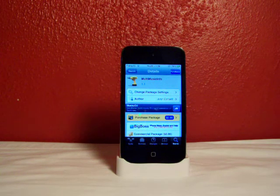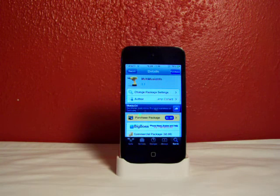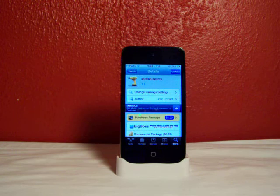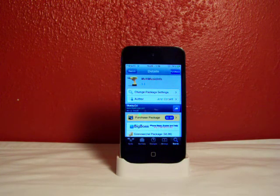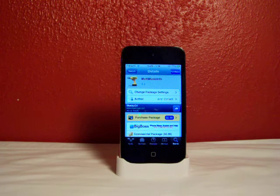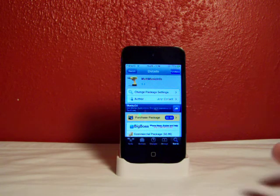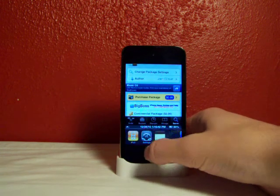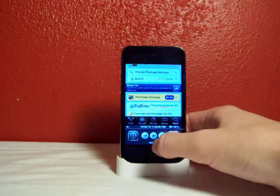Hey YouTube, fishy15 here again with another video. Today I'll be showing you MultiMusicInfo, available on Cydia for only a dollar. What this package does is it's the first tweak that allows you to view music information in your multitasking bar, down here.